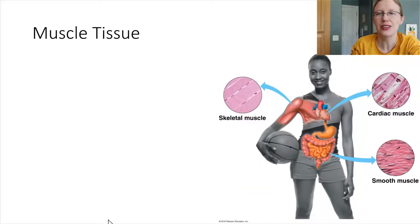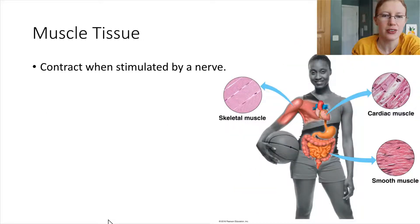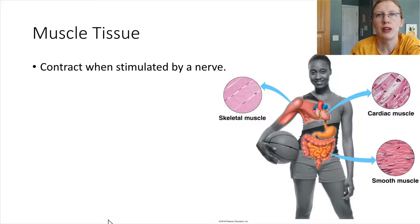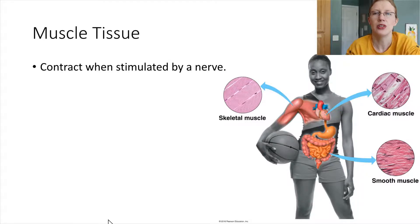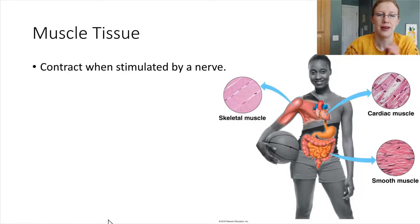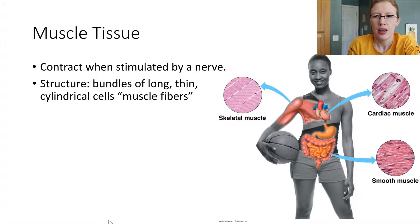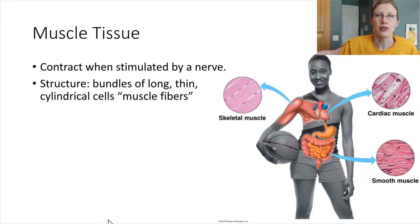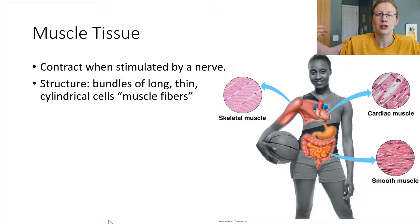Muscle tissue is a little bit more familiar. Muscle tissue can contract when it's stimulated by a nerve. Just know that muscle tissue can shorten when it is activated. The individual cells that make up muscles are very elongated, very long. And so when they contract, it's kind of like taking a fiber and just shortening it.